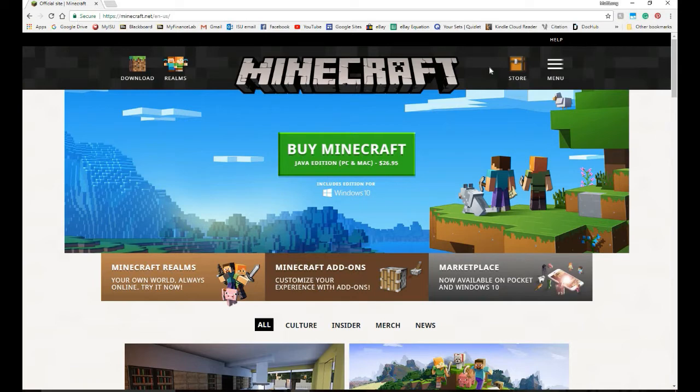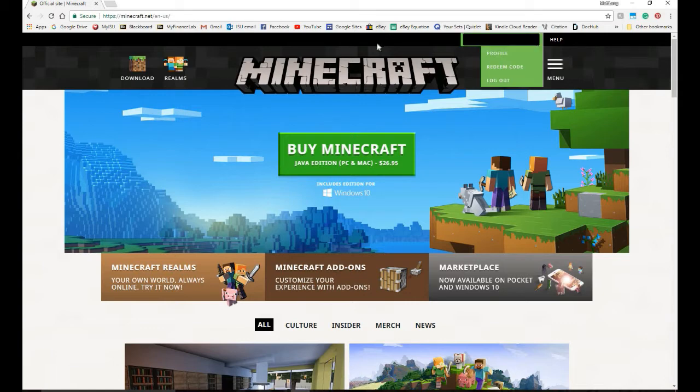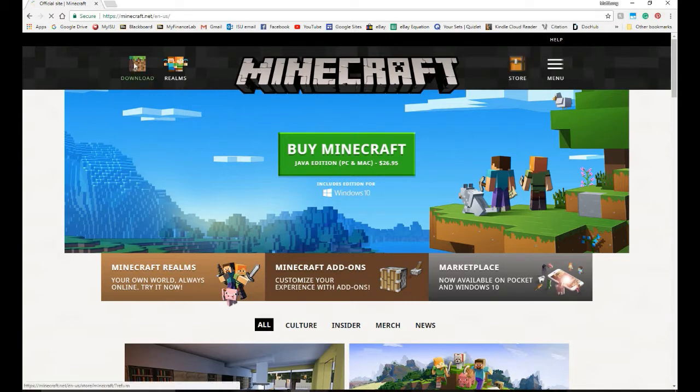If you have Minecraft for the PC, you can get it for free for a limited time. So the first thing you're going to do is sign in. I already did. Then you go to Minecraft.net, sign in, and then you hit download.